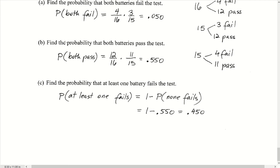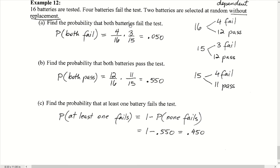To find the probability that both batteries pass: since 4 out of 16 fail, there are 12 good batteries that pass. P(both pass) = 12/16 × 11/15. Multiplying those values together gives us 0.550.